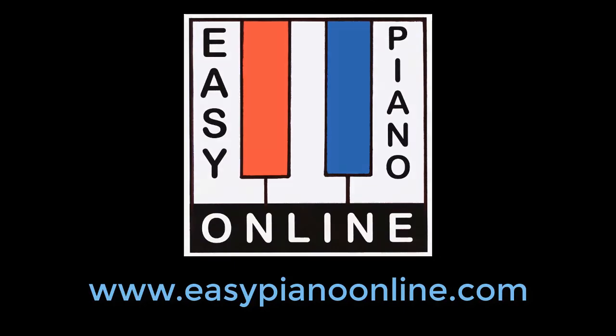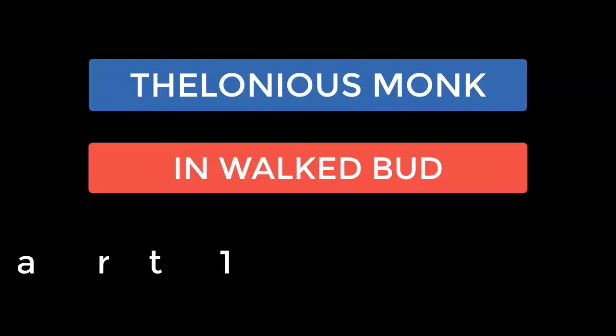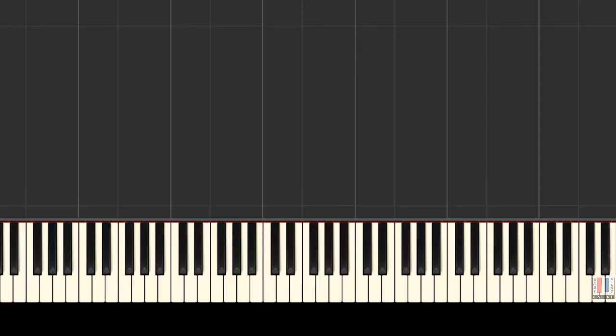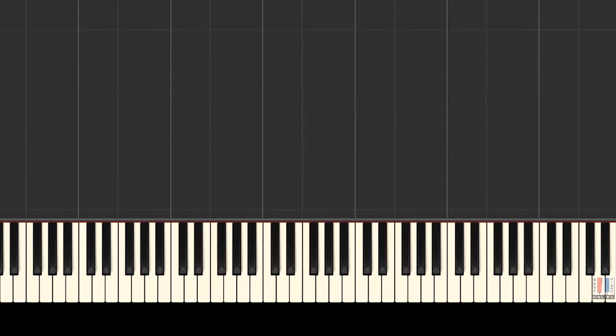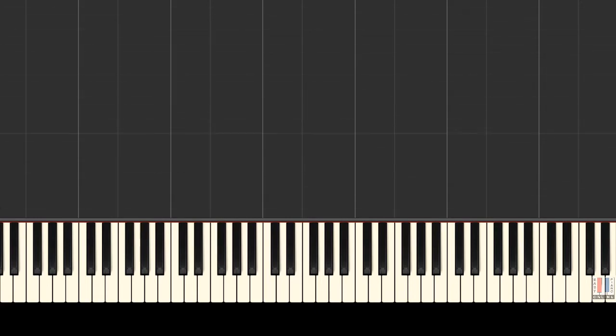Welcome to EasyPianoOnline. Hello everyone! Today we will learn how to play this song called In Walk the Bud by Thelonious Monk. In this first video tutorial we will learn the first part of this song and part 2 is on the website. Please have a look.